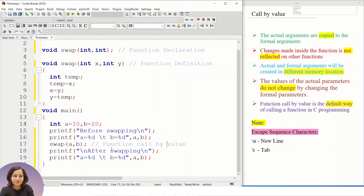We are implementing the concept of call by value, which is the default way of calling a function. Here the actual arguments are copied to the formal arguments, so 'a' becomes 'x' and 'b' becomes 'y'. Whatever changes you make in the user-defined function will not reflect back, because copies of the variables are created at different memory locations.